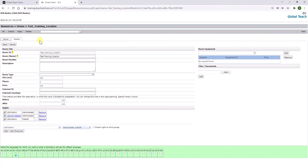And now this training room is set up and available for you to search and add to a training class when you're creating it.